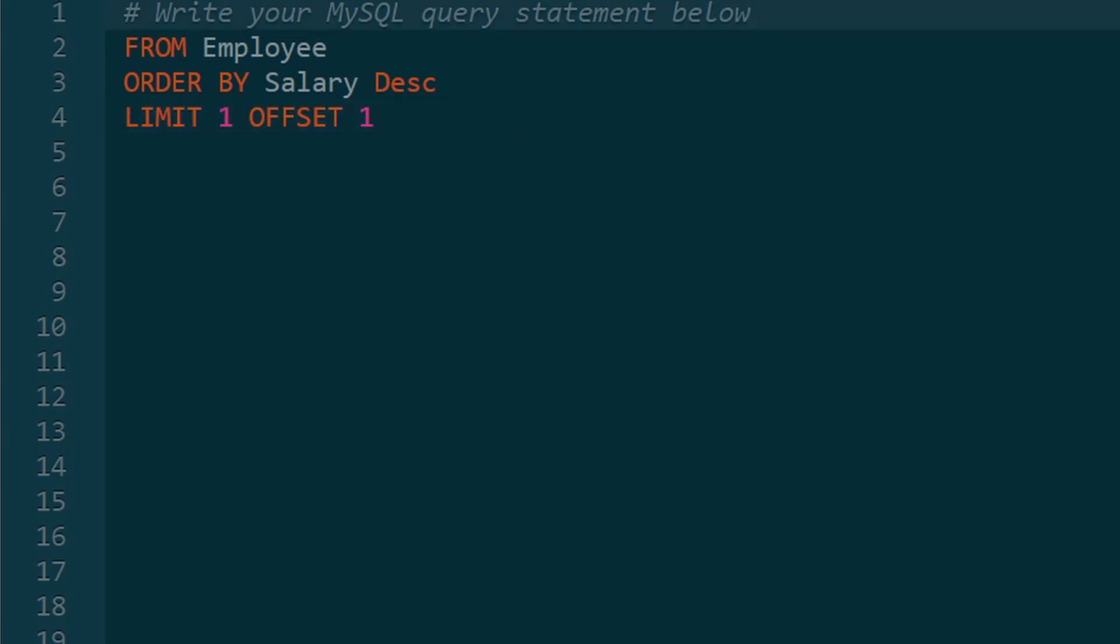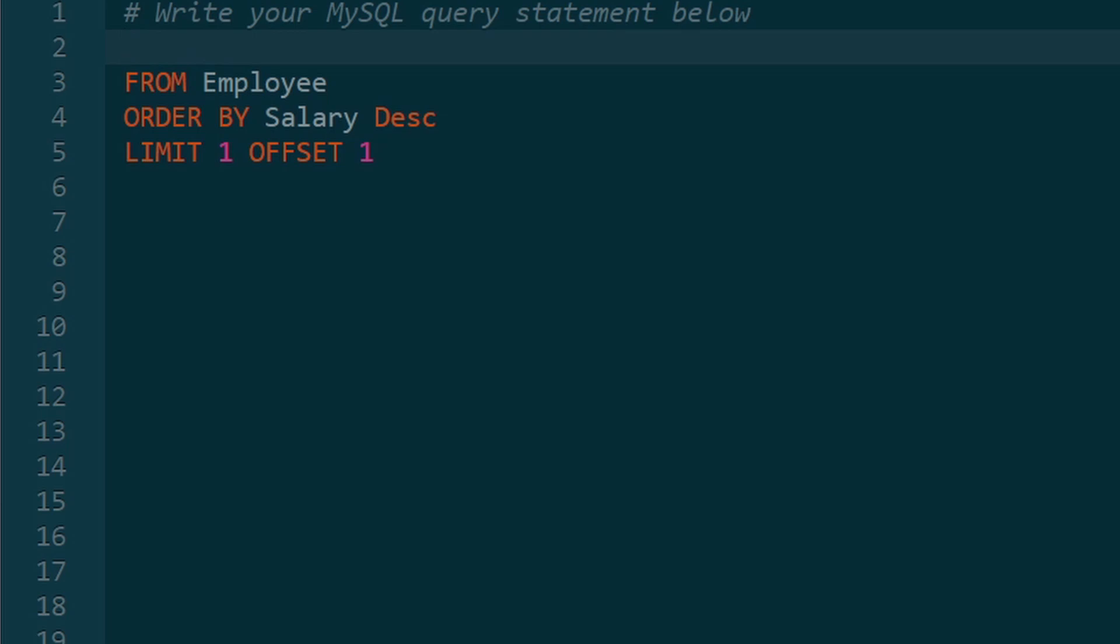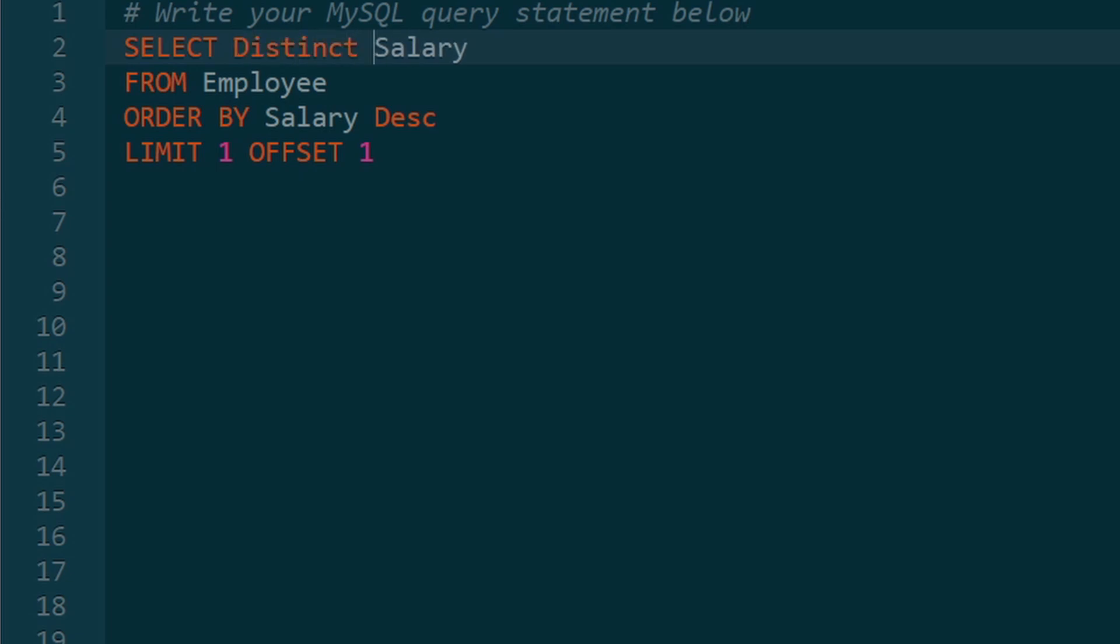Now, last but not least, we do have to specify that we want the salary, not the ID. So we're going to select the salary. And remember, we do want to eliminate duplicates. So we can say select the distinct salary. So now we've structured our query pretty correctly.